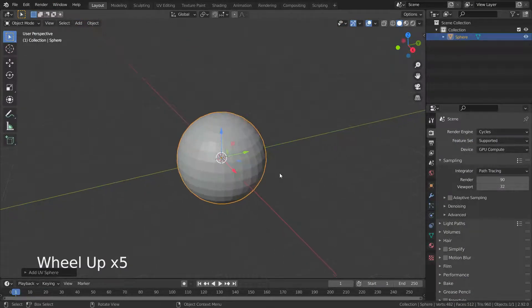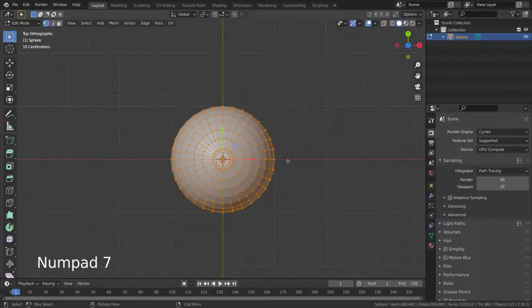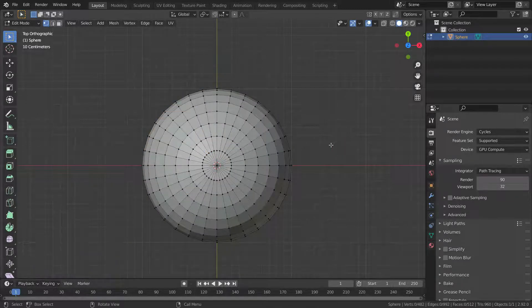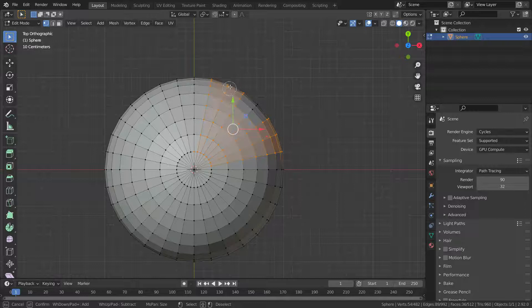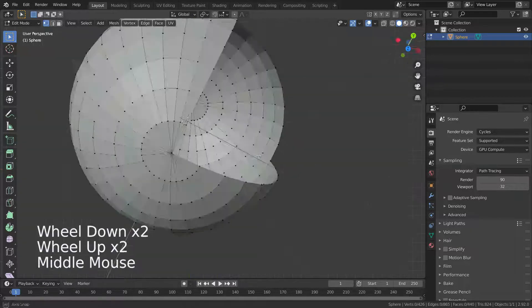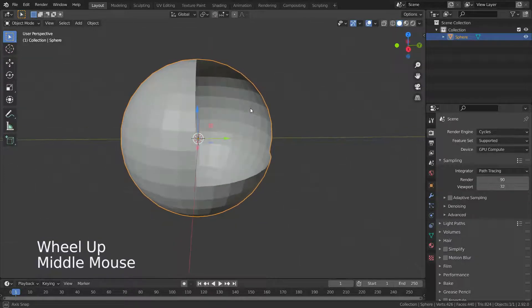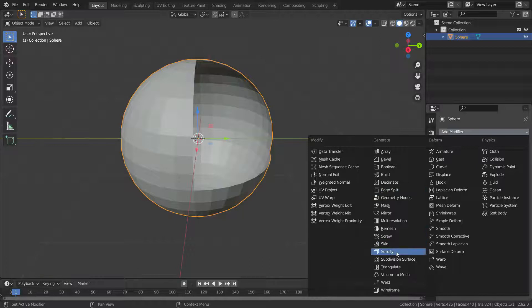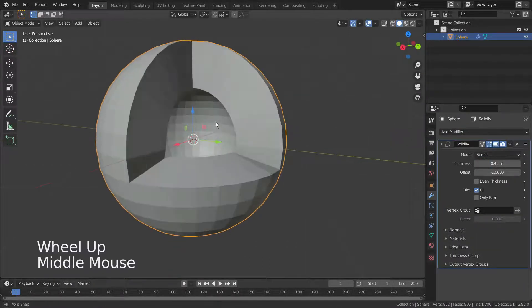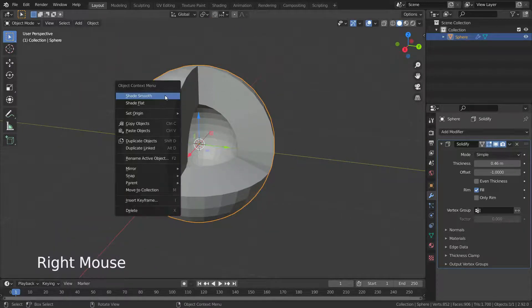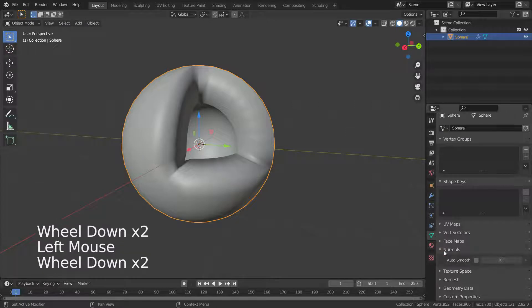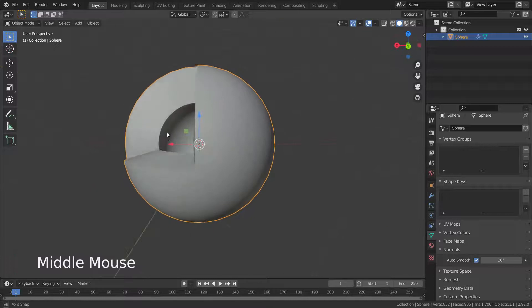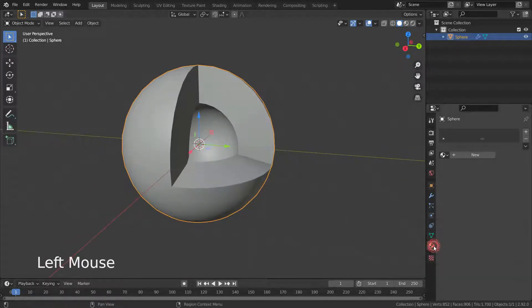Let's add a UV sphere and go to edit mode. Press 7 to go to top view. Press C and select some vertices using the circle selection tool, then delete them. Go back to object mode and add the Solidify modifier. Increase the thickness value a little bit. Right-click and make shade smooth. As you can see, sharp angles are also smoothed — to fix this, go to Object Data Properties and enable Auto Smooth.